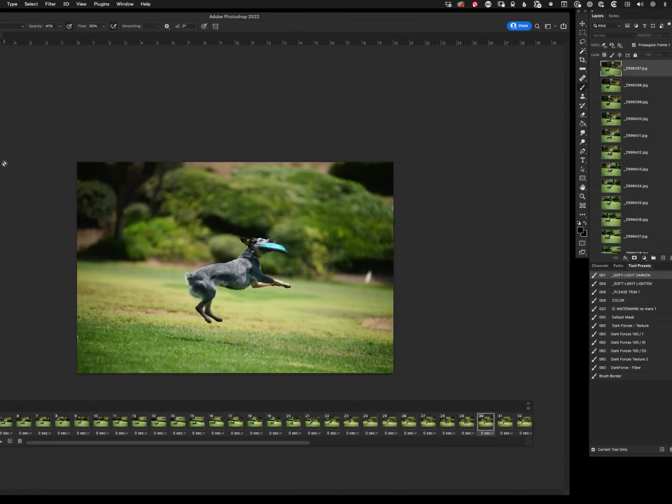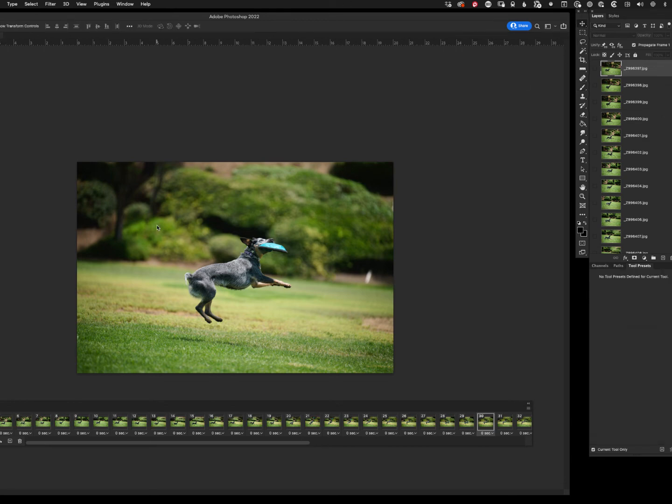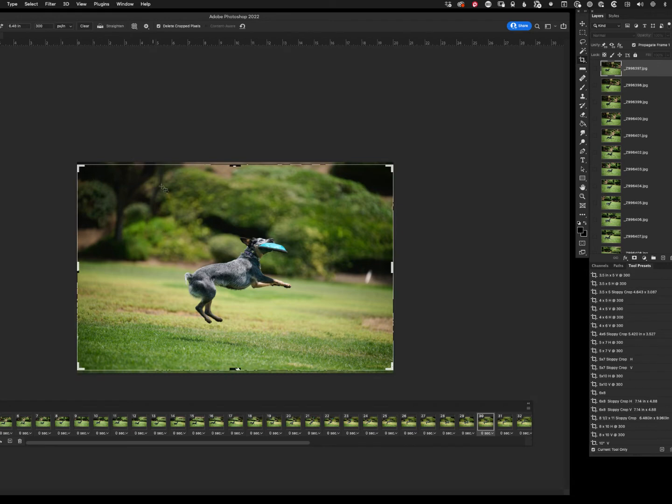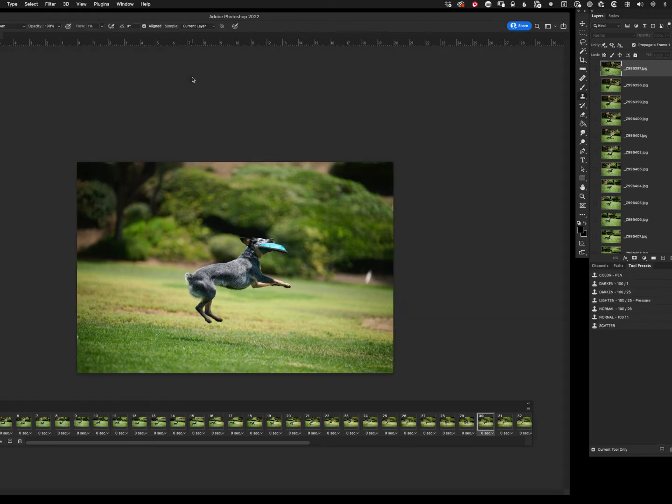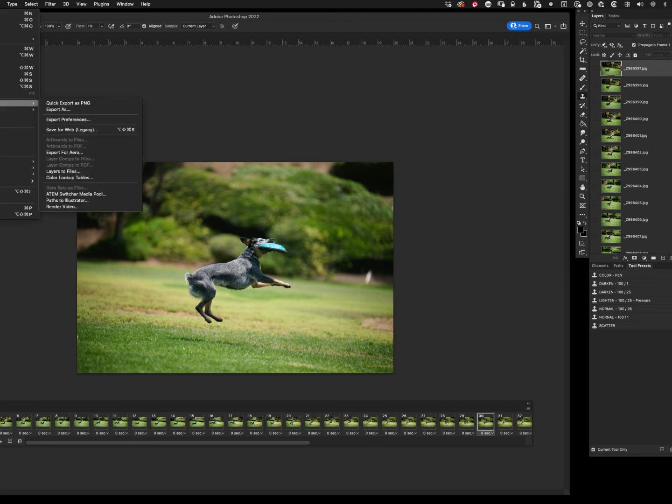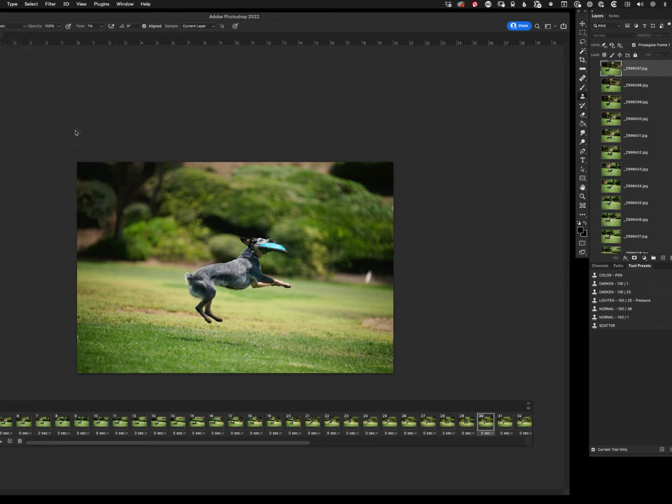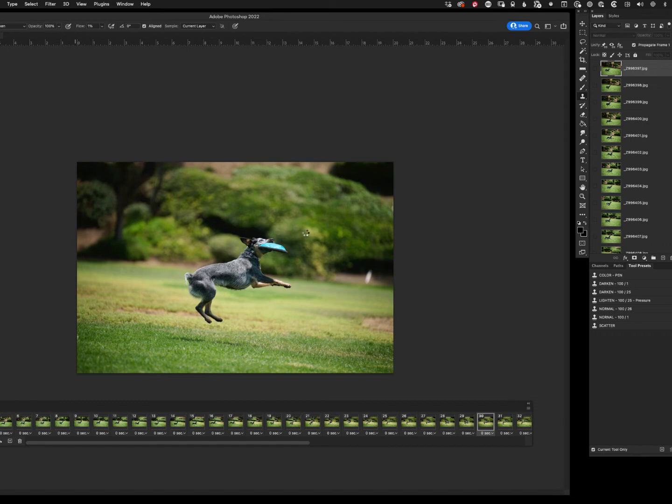But so now what we want to do is export this, or you can crop it just like you would any other file or any other image. So if we want to come in here and crop, you can do that, make sure you don't have sizes set up there. We're not going to crop, we're just going to go to File, Export, Save for Web Legacy. Now this is where if the files are really large, it could take a little while to render. So I may pause this, let's see how long this is going to take.